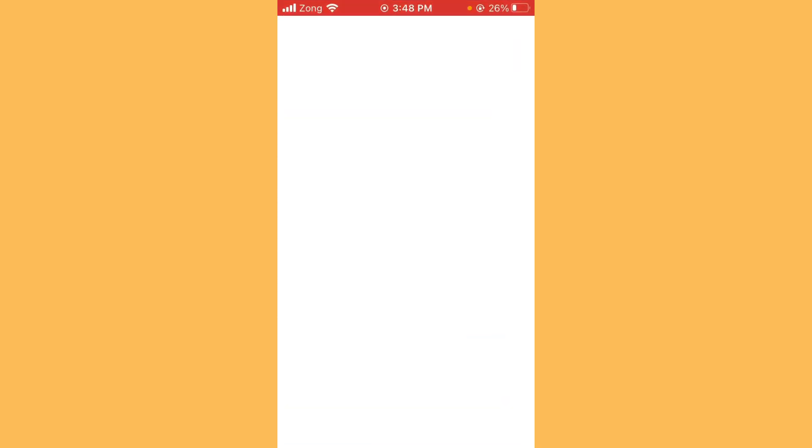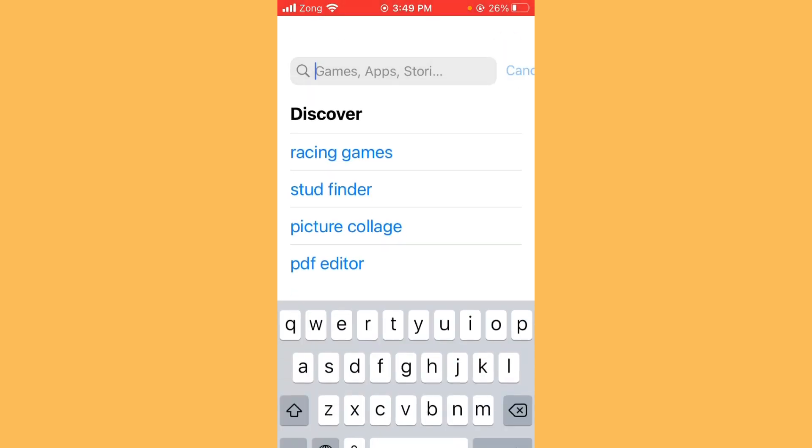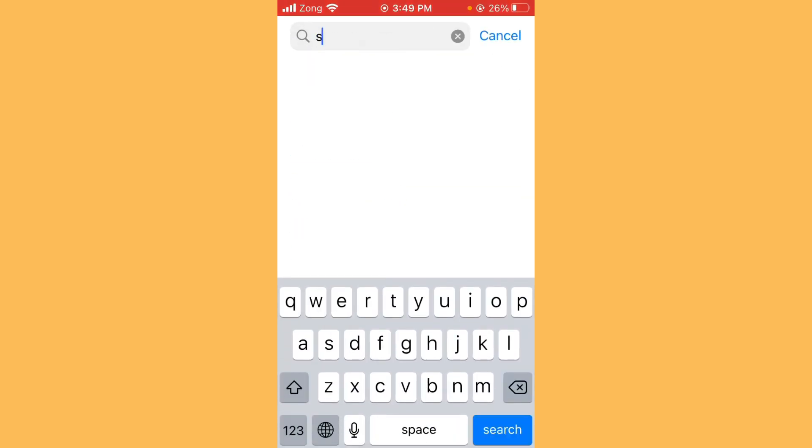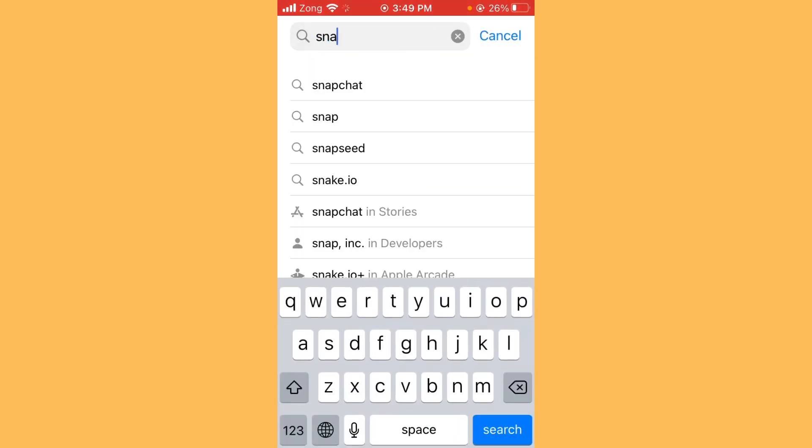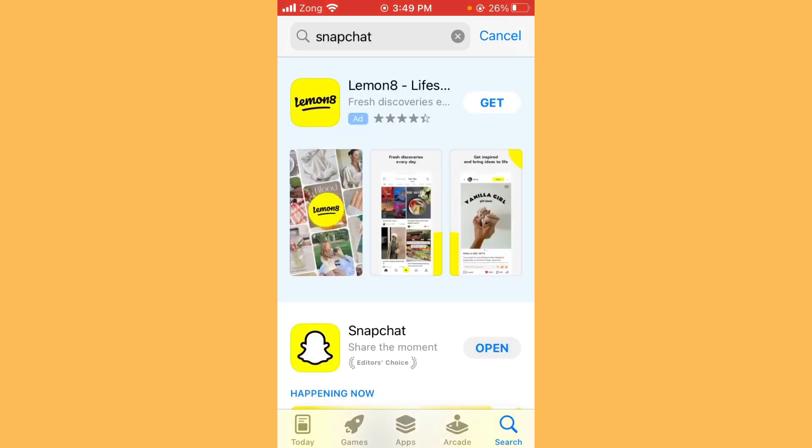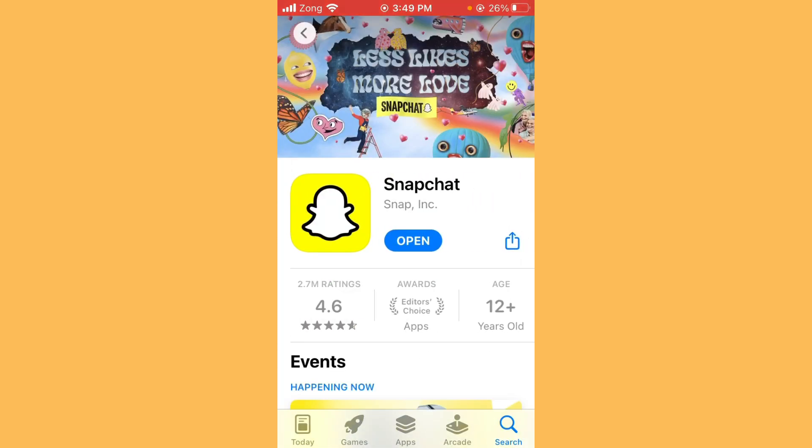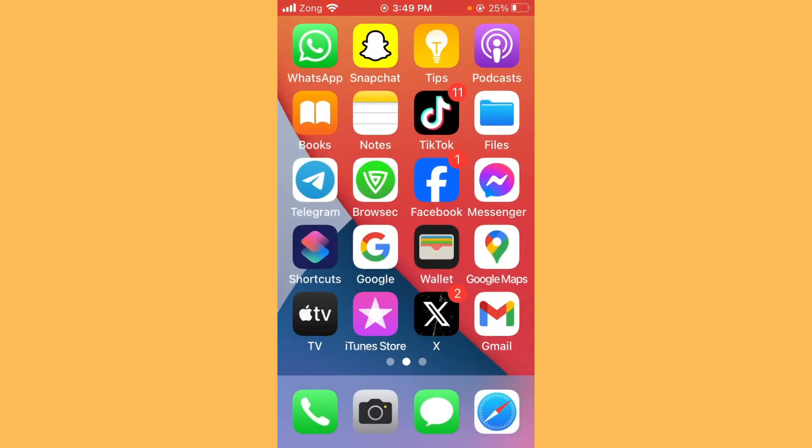First of all, open App Store and wait for some seconds. Search Snapchat in the search bar and wait for some seconds. Open Snapchat and if you have any kind of update on your Snapchat, you need to update your Snapchat to the latest version. After updating Snapchat, then go back and open Snapchat app.